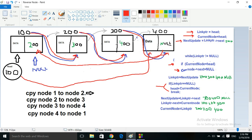Now it's time to move on to the next node. Link pointer becomes next update, so it moves to the third node. We save the link member information into next update, then we update the link: link pointer's next equals current node, so 200 comes here. Then current node is pushed to the next node in line — though you may have millions of nodes.